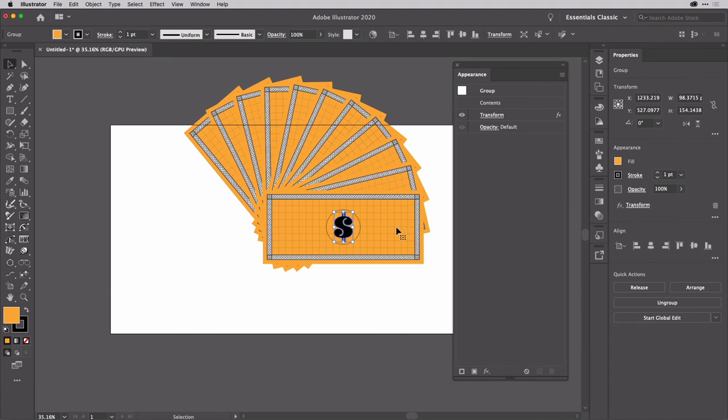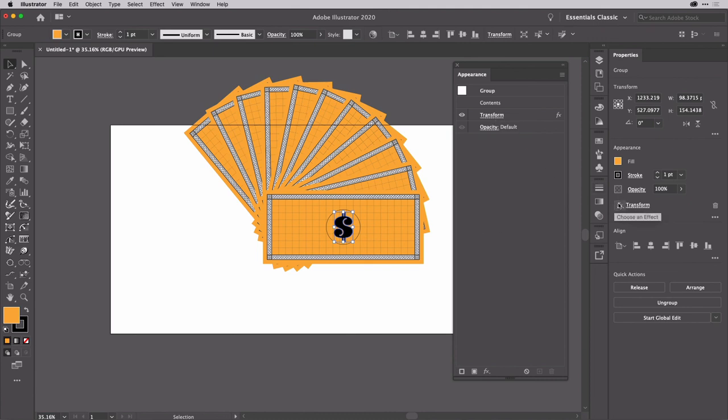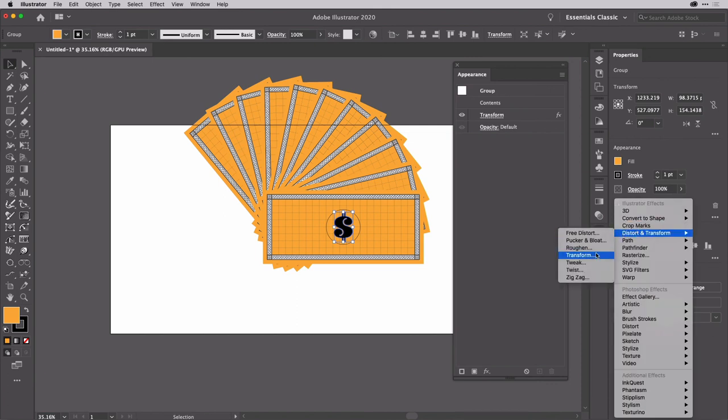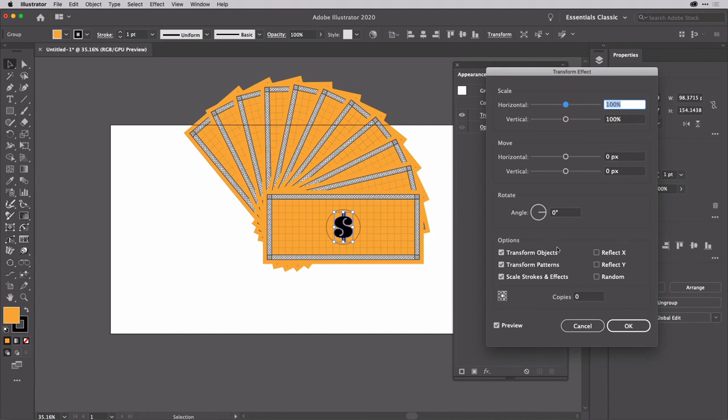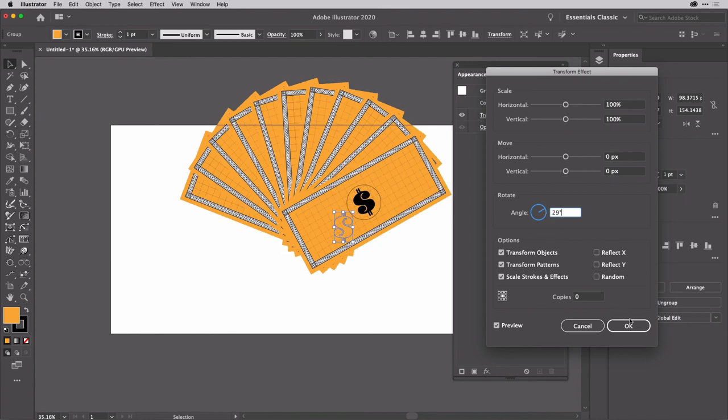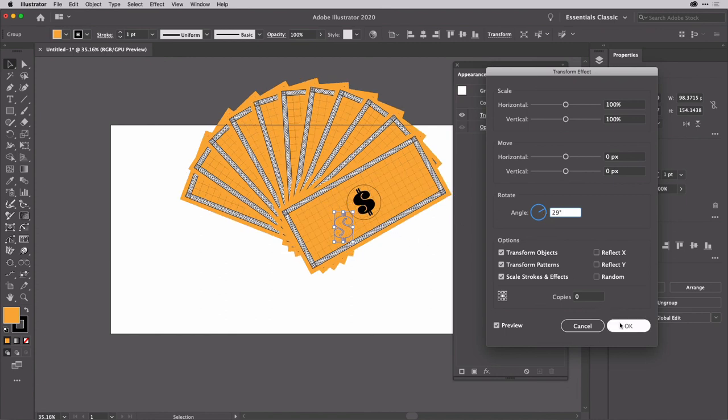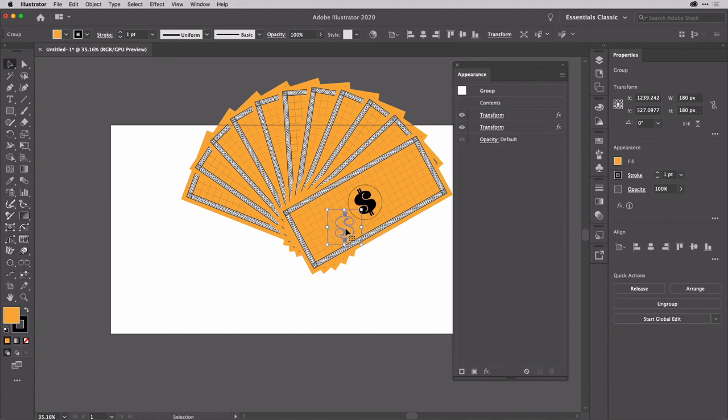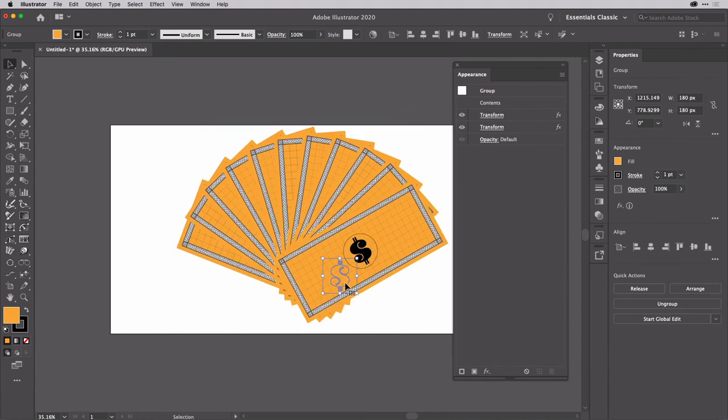And once again, group this because then you can transform that group separately or you should be able to. So if I go and add another transform effect on here. OK, I'm going to apply a new effect. Let's just see if we can rotate all of that stuff there. There we go. And once you've done that, all we need to do is hit OK. OK, so I'm just going to move that into place now.